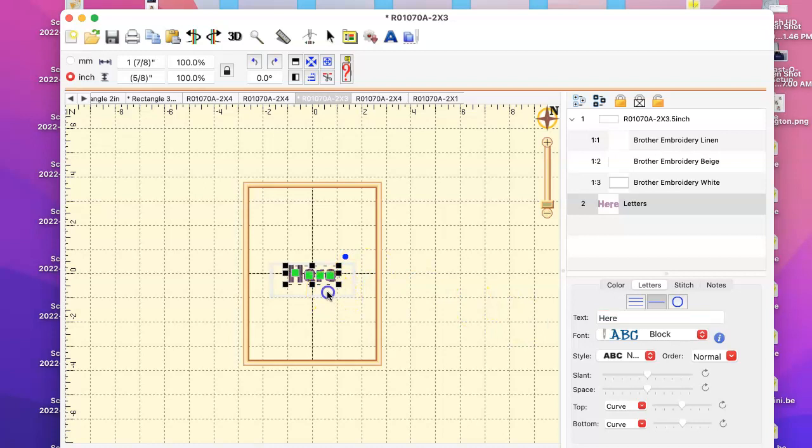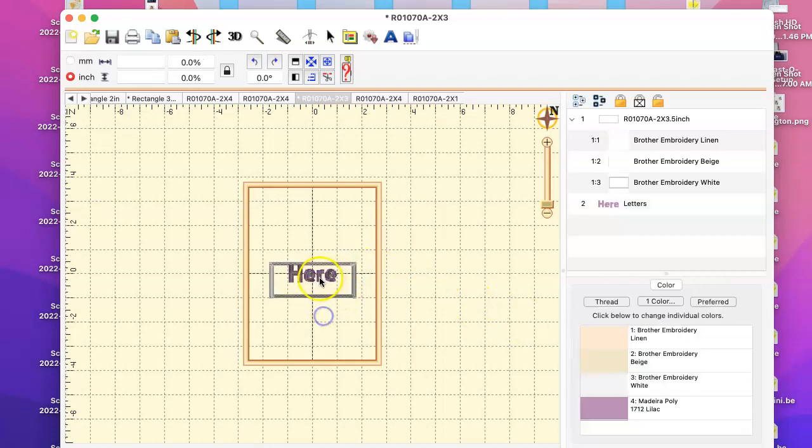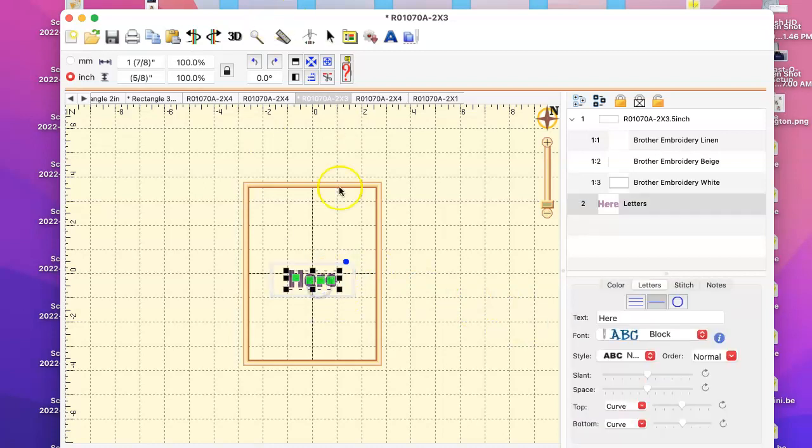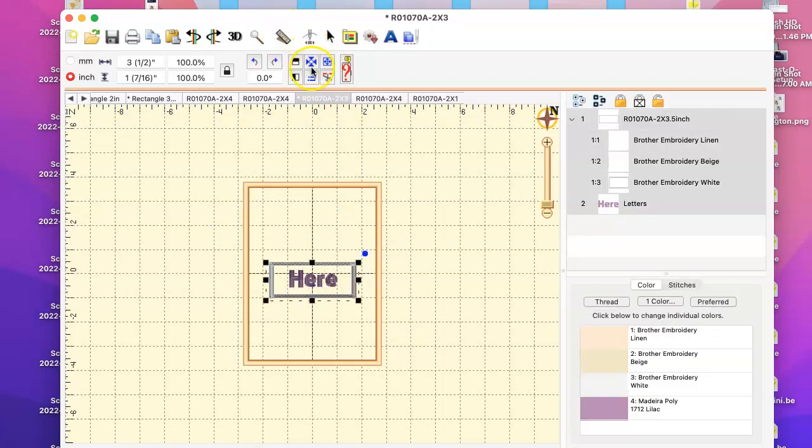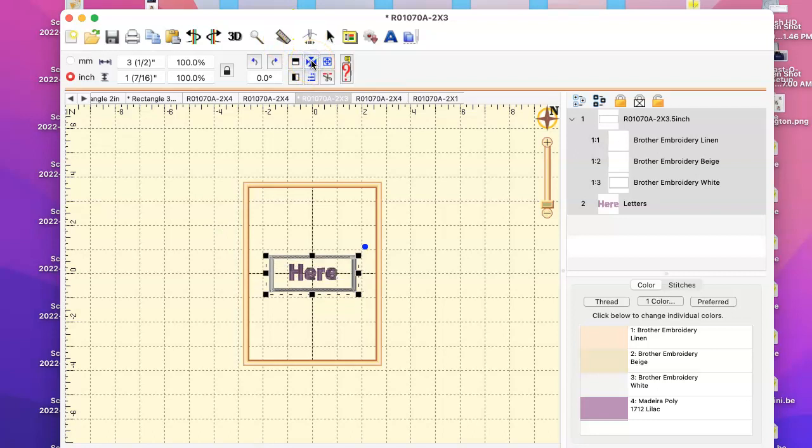And then I'm just gonna move it here. Now actually, I can click here and then drag it over the whole thing. This little button right here is your center tool, so it's going to center it right there for me.